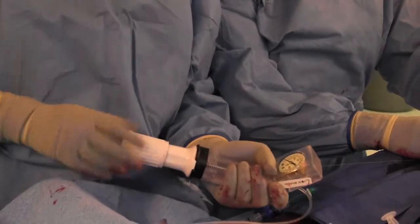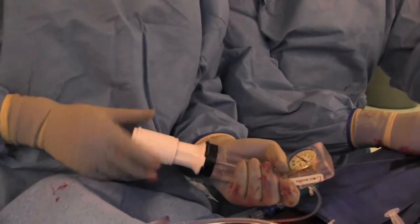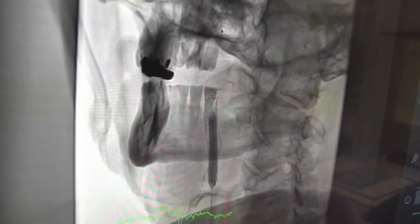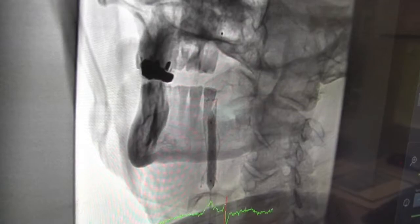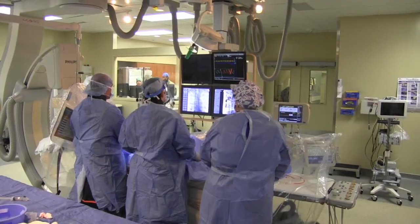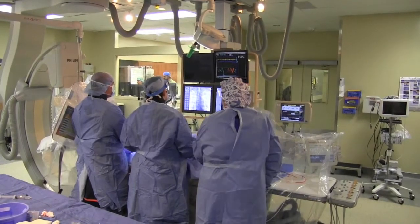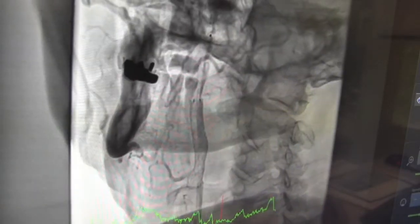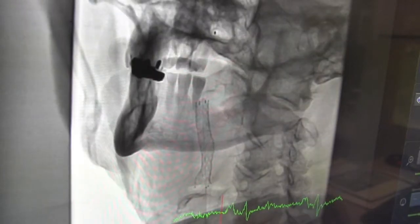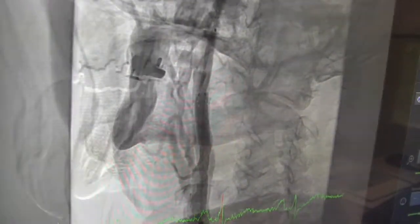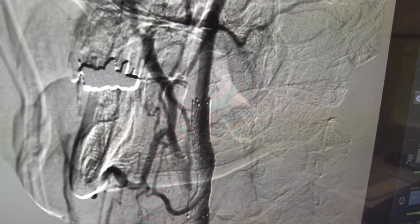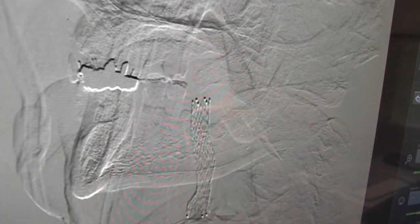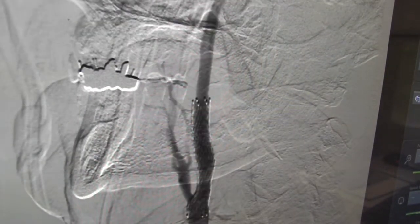We're post-dilating the stented area with the balloon to make sure the stent is well expanded everywhere it needs to be. We then take a final angiogram to confirm everything looks good, and we're very happy with the final result. The subtracted angiogram makes everything much easier to visualize, and here we see an excellent result with our stent procedure.